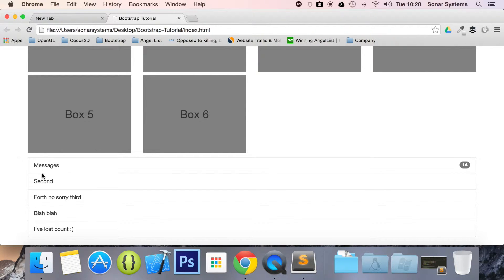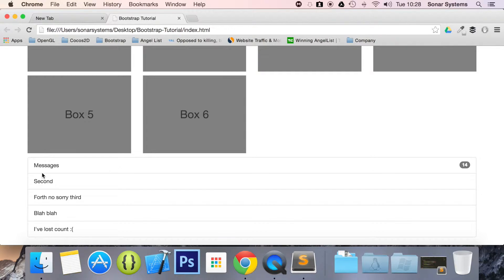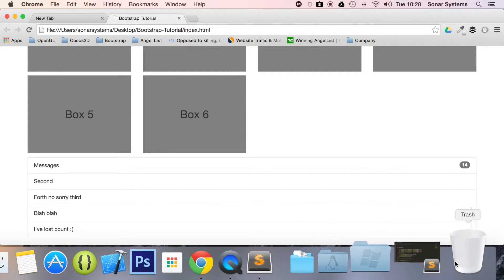Which indicates, well, 14 new messages, unread messages, something like that.